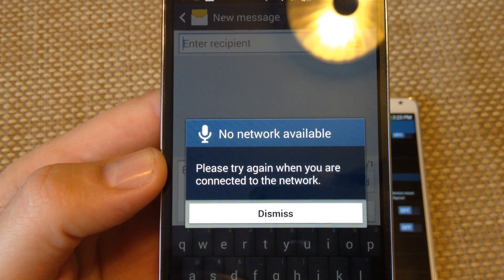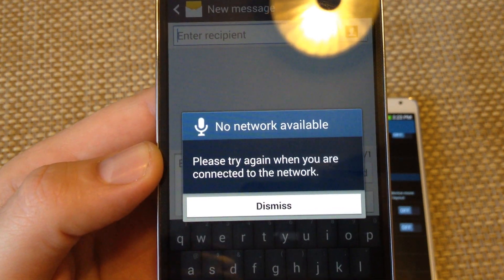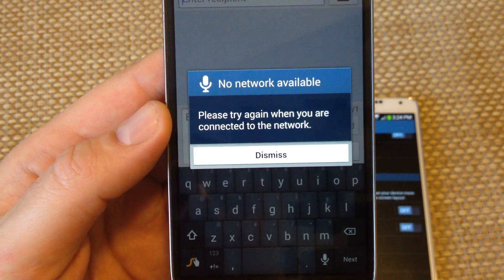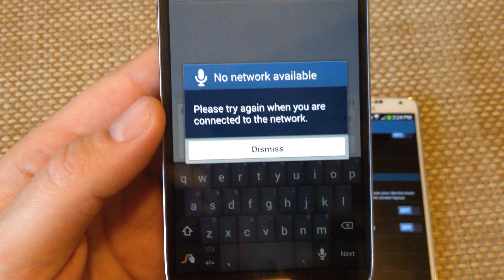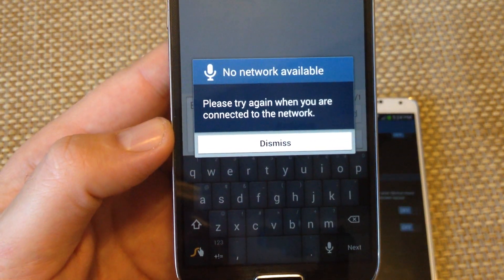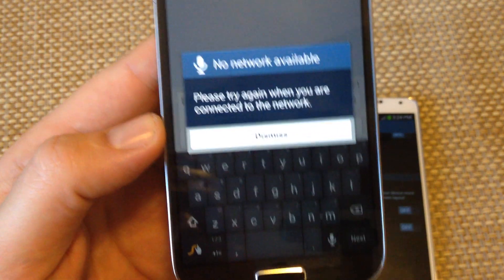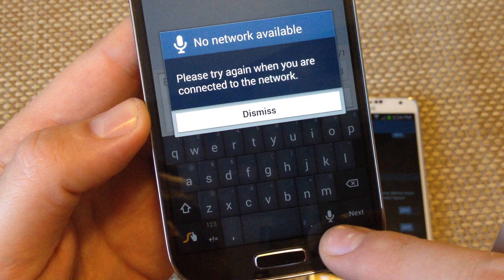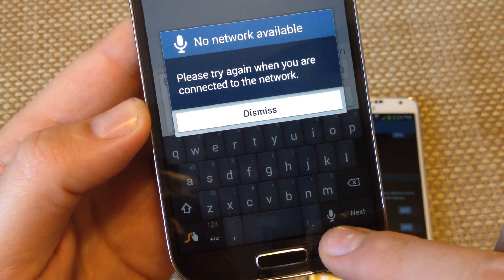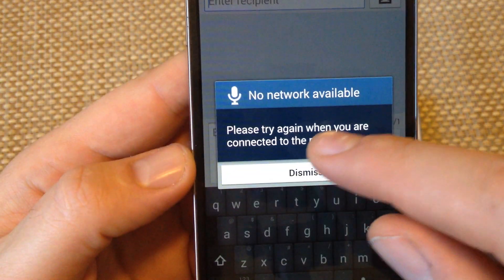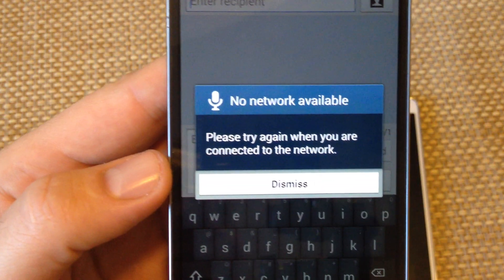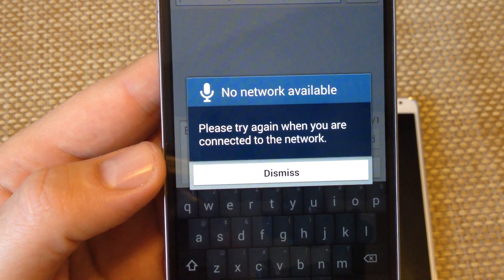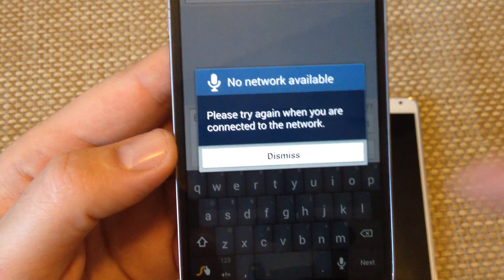Hey everybody, this is a quick informational video. If you're trying to type a text or use the keyboard on your Samsung Galaxy device and you try to use the voice speak microphone or speech-to-text and you get a message that says no network available, please try again when you are connected to a network.